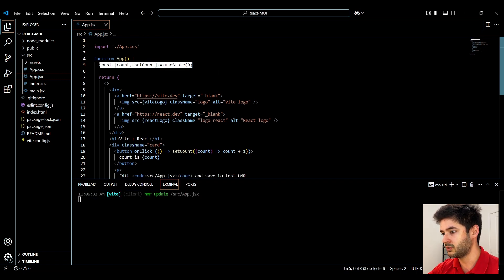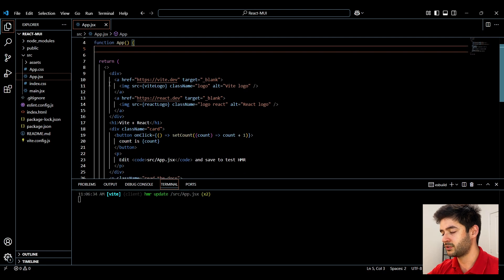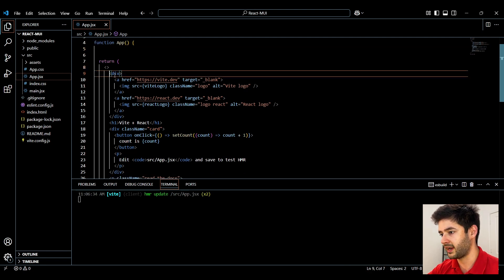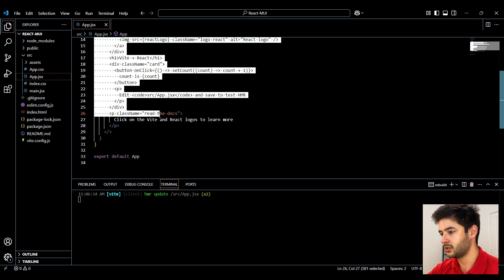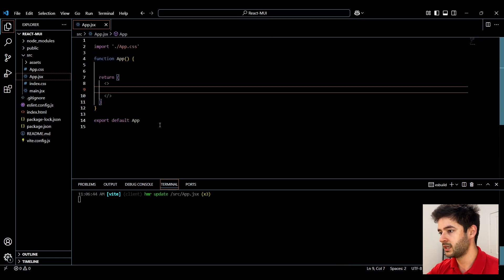Inside of our return statement we want to remove everything except for our fragment here so go ahead and select all of this and get rid of it.